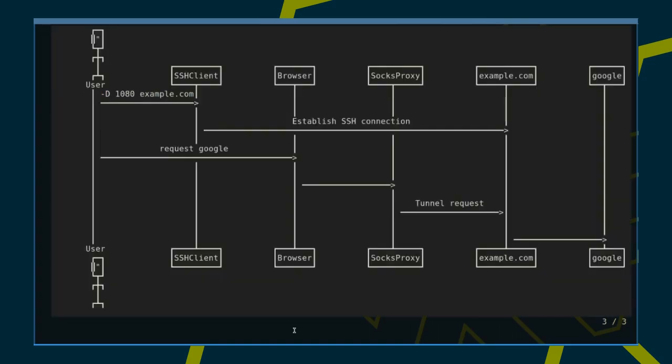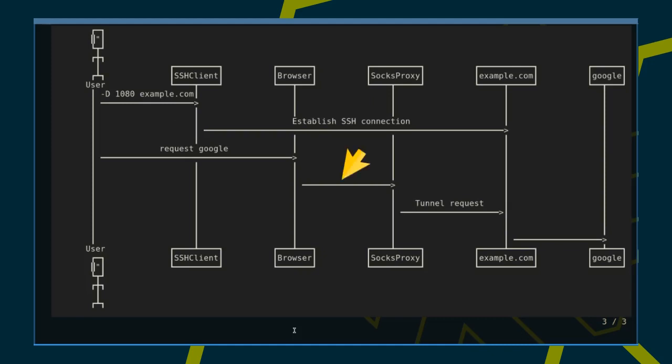Let's look at an example. The user instructs her SSH client to connect to example.com and to open a SOCKS proxy on port 1080. Assuming that she has configured her browser to use that proxy, all future requests are sent via the SOCKS proxy over the existing SSH connection and forwarded from example.com to the destination, in this case Google.